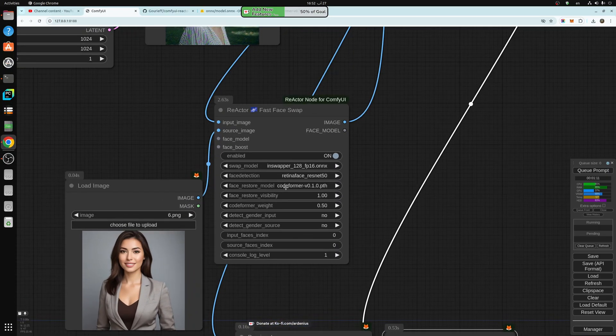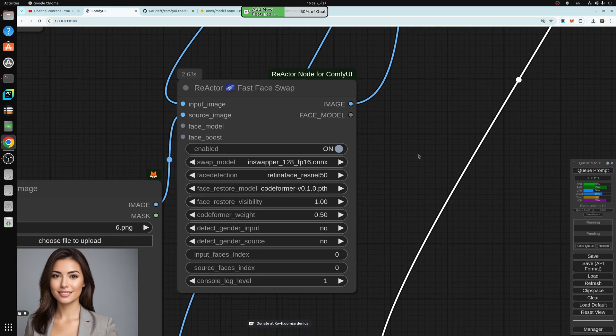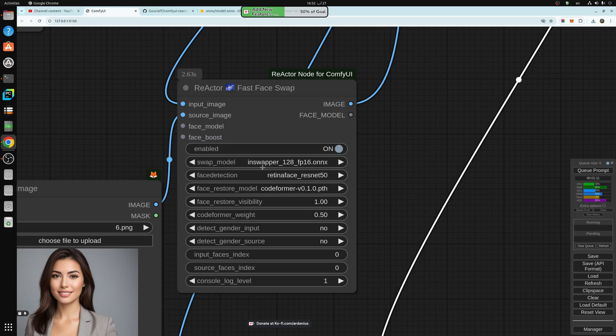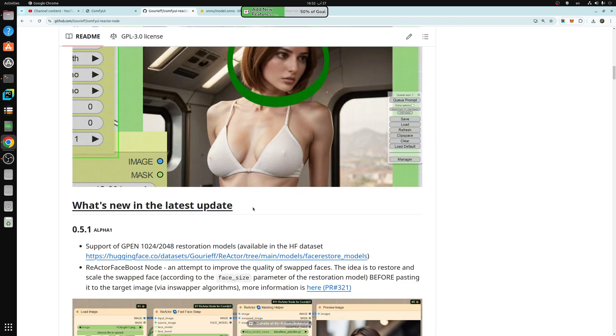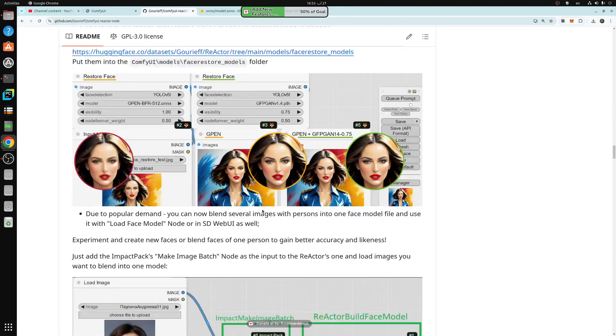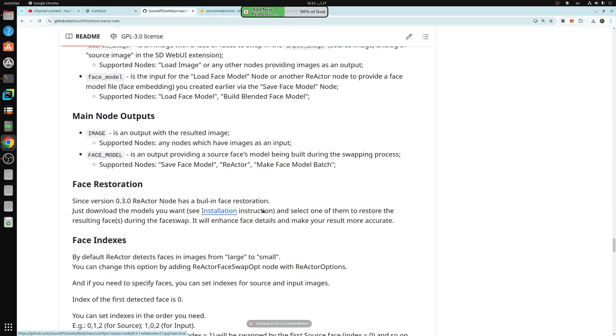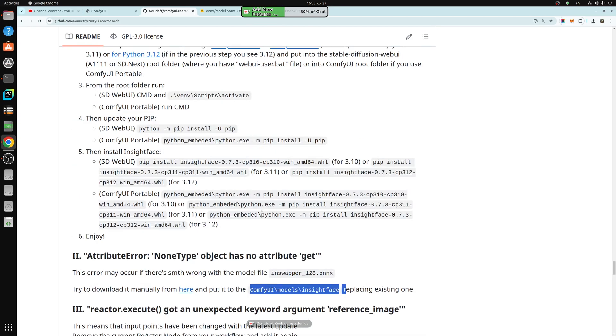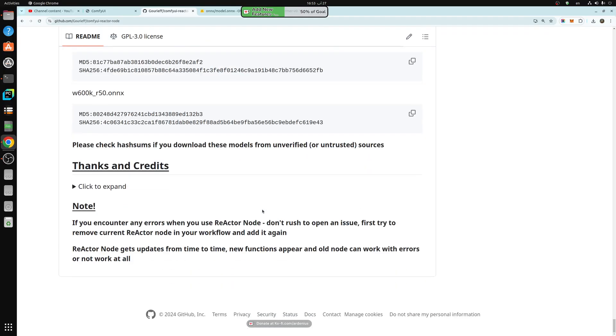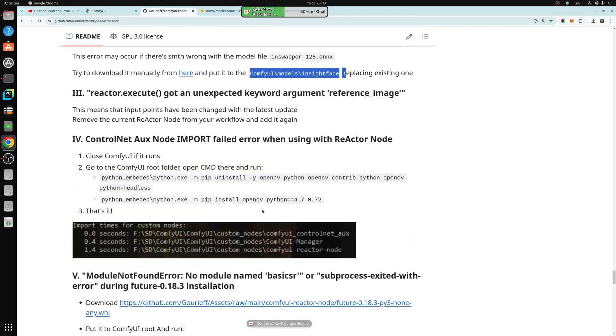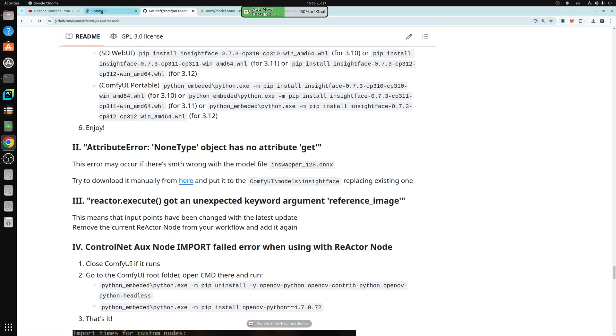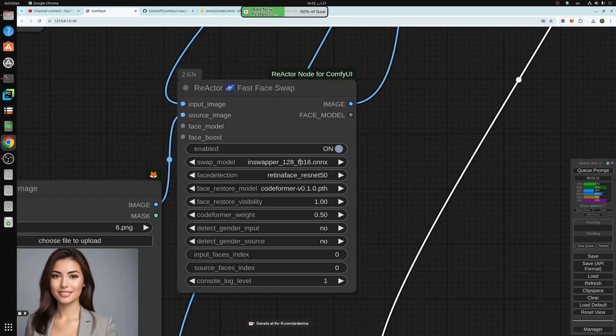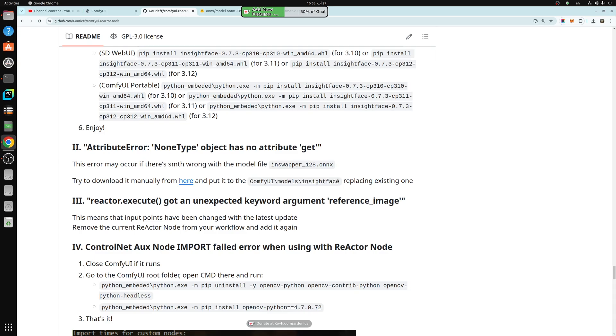So this node needs a little bit of setup to get it working. So the first model you need is the swap model. This is the inswapper_128.onnx, you download this model from you go to the ComfyUI reactor node, and you scroll down all the way down. So it's downloaded from I keep scrolling down. You might miss it. So it's really easy there. So this is click here, you download this model. This one here.